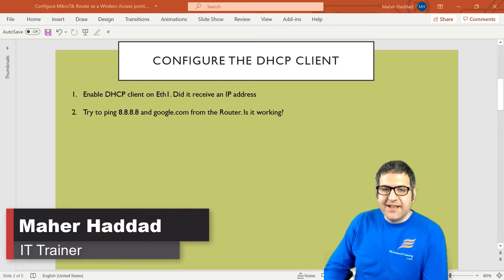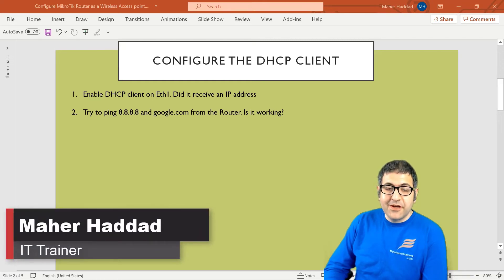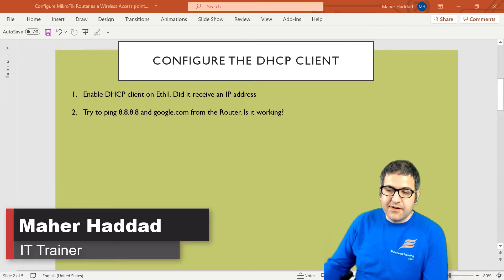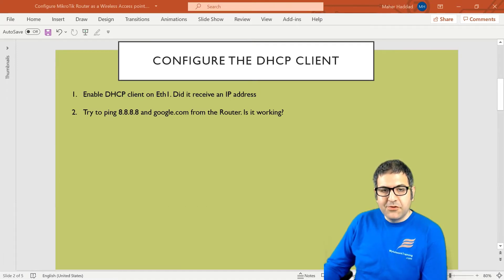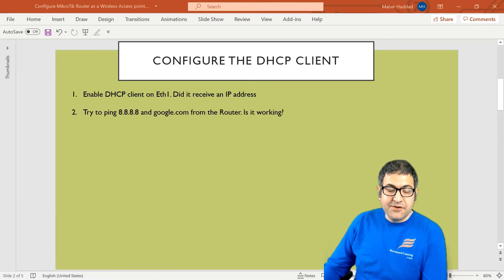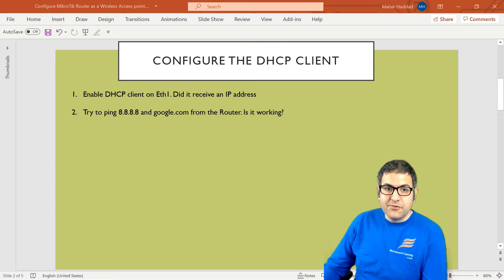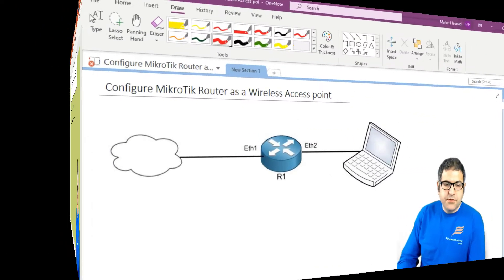Hi there, this is Marhaddad here again. So now in this lab I have to show you how we can configure the DHCP client on the router. But before I do that, let me go to the lab scenario to show you what is our scenario, then we can start doing the points.